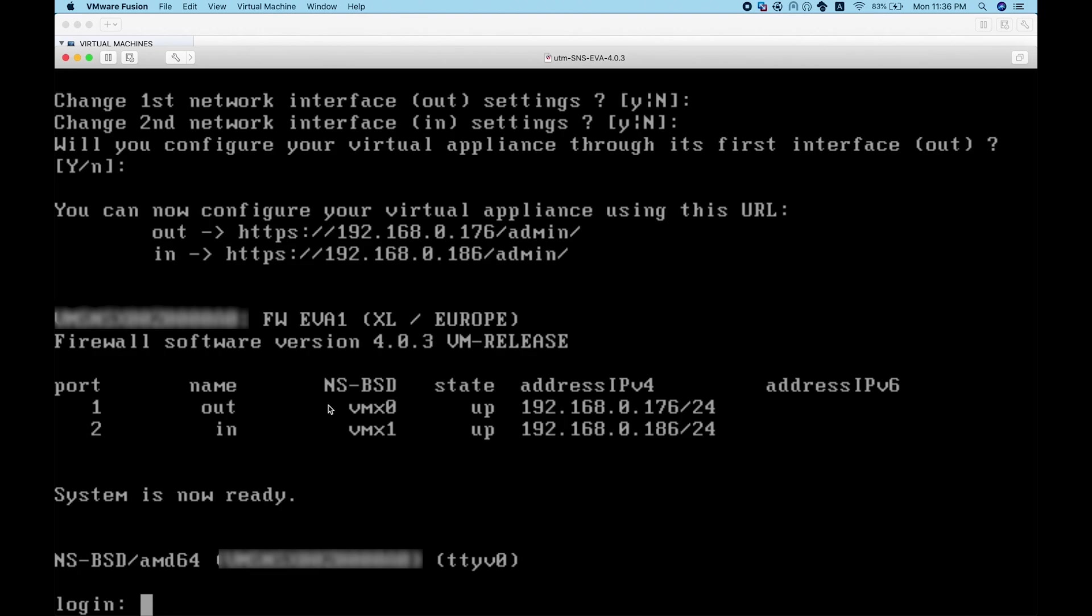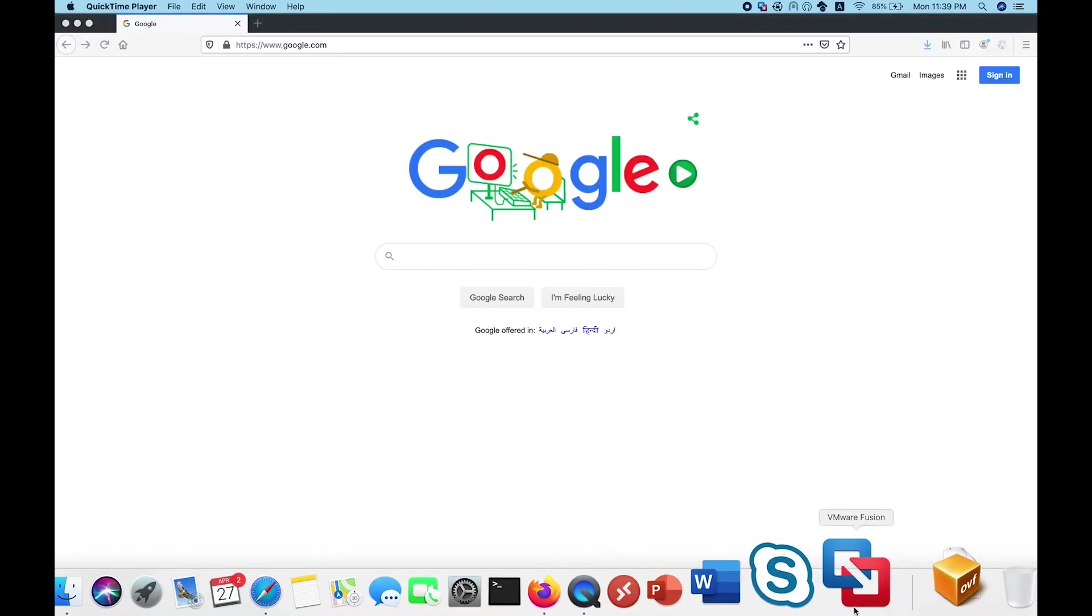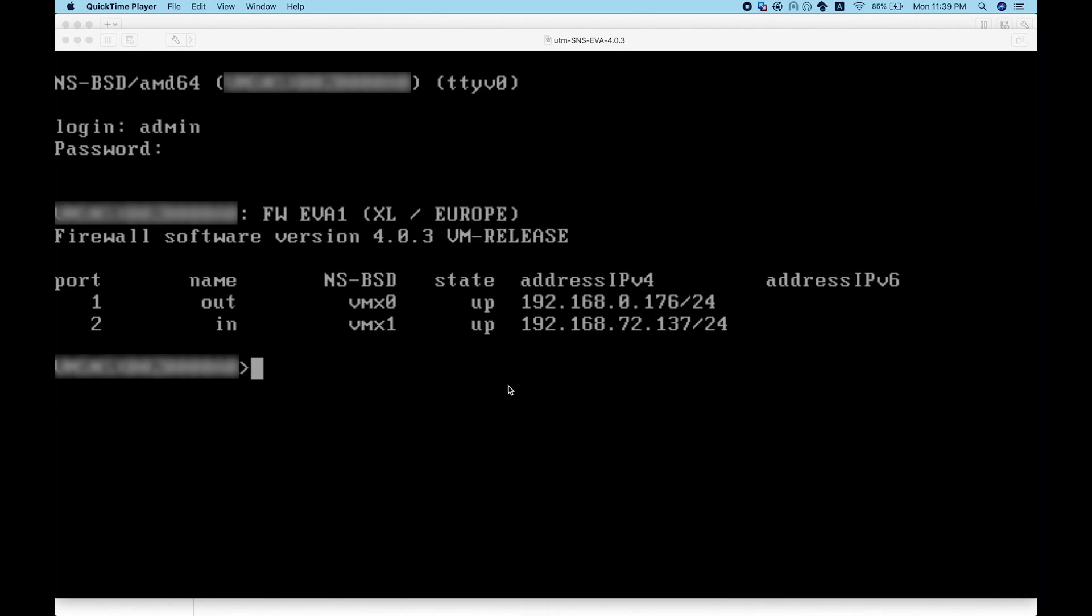I can access the firewall now. Double-checking the interfaces - the OUT interface has this IP, the IN on host-only took this IP through DHCP. I can use any of them to access the firewall. Let me choose the external one.